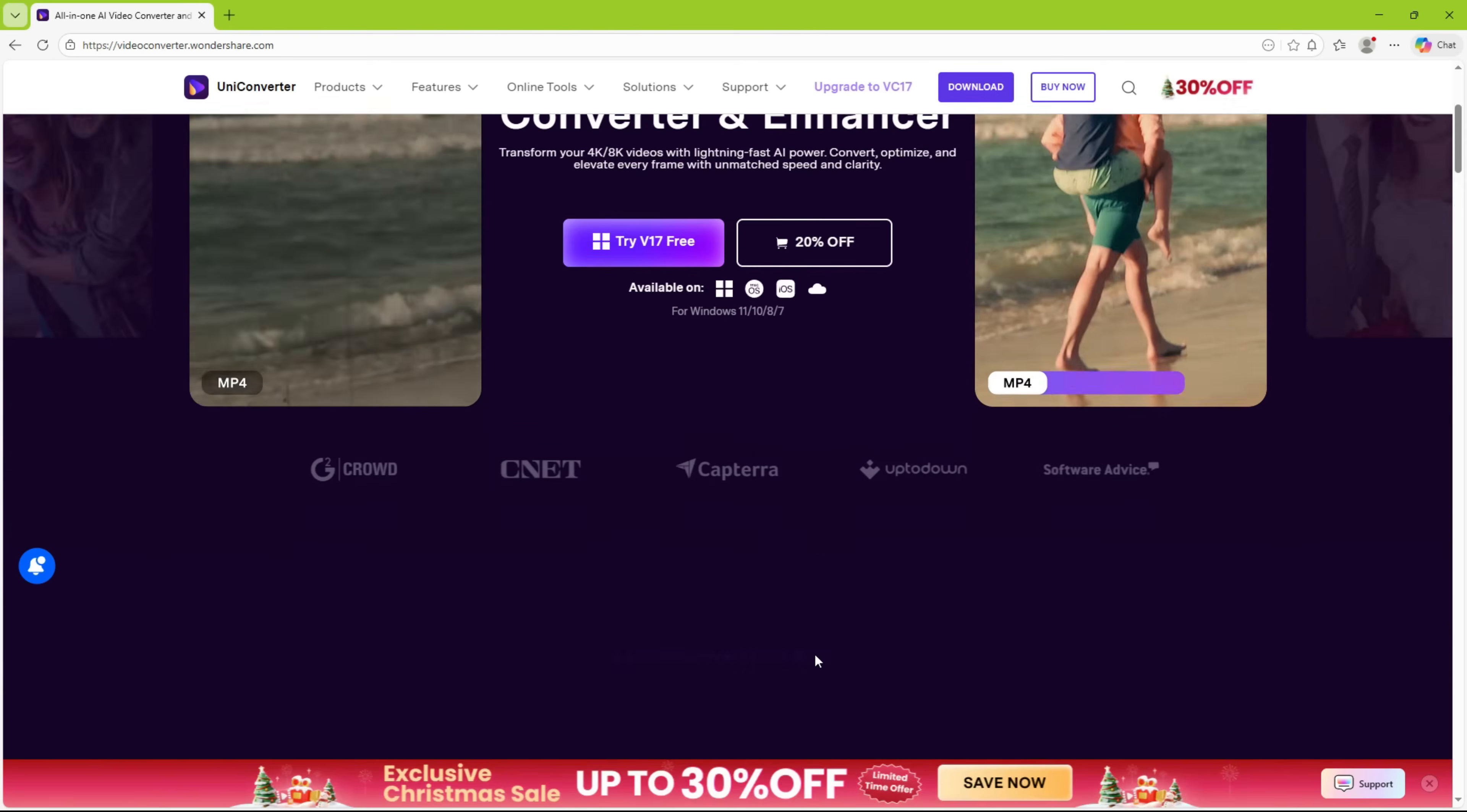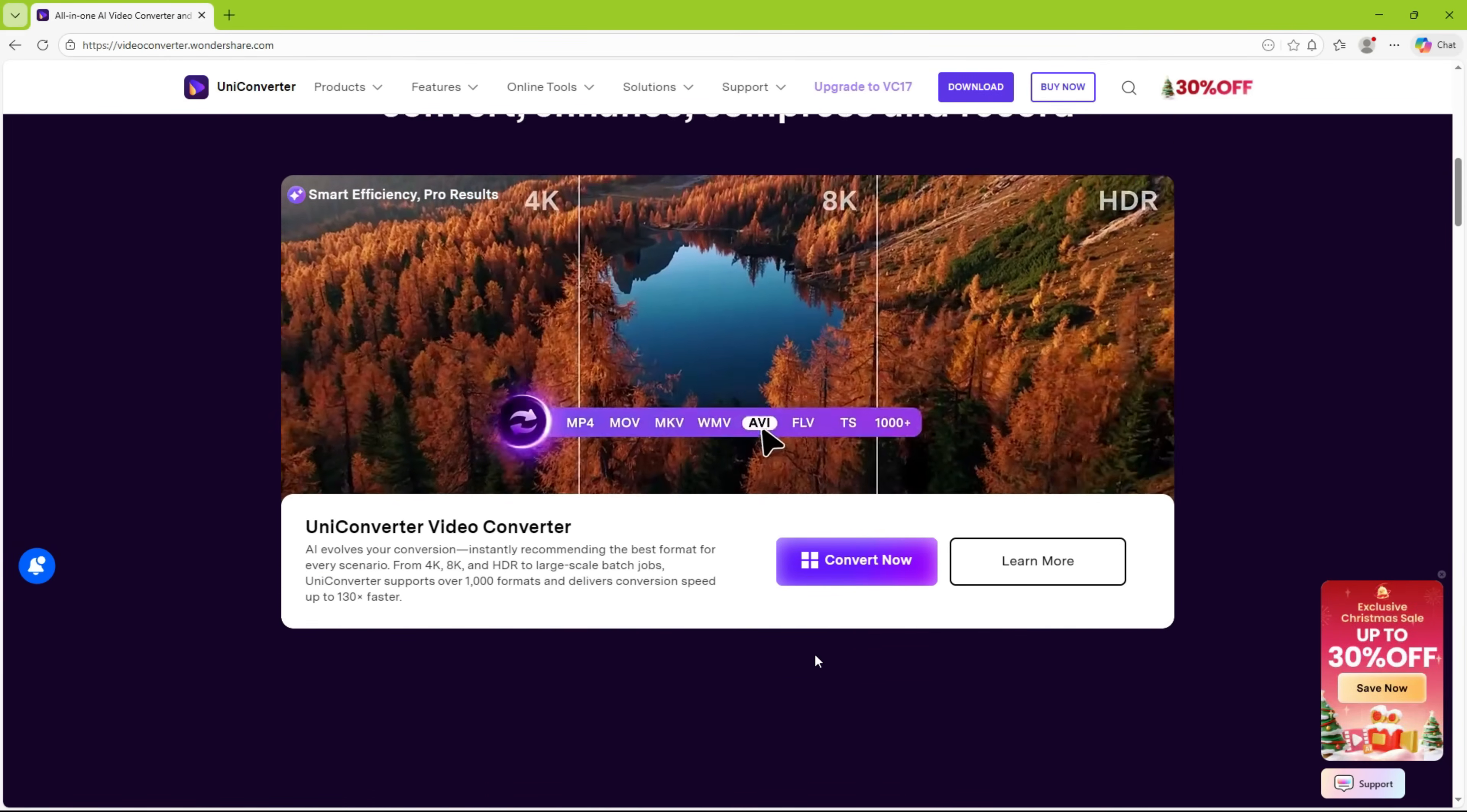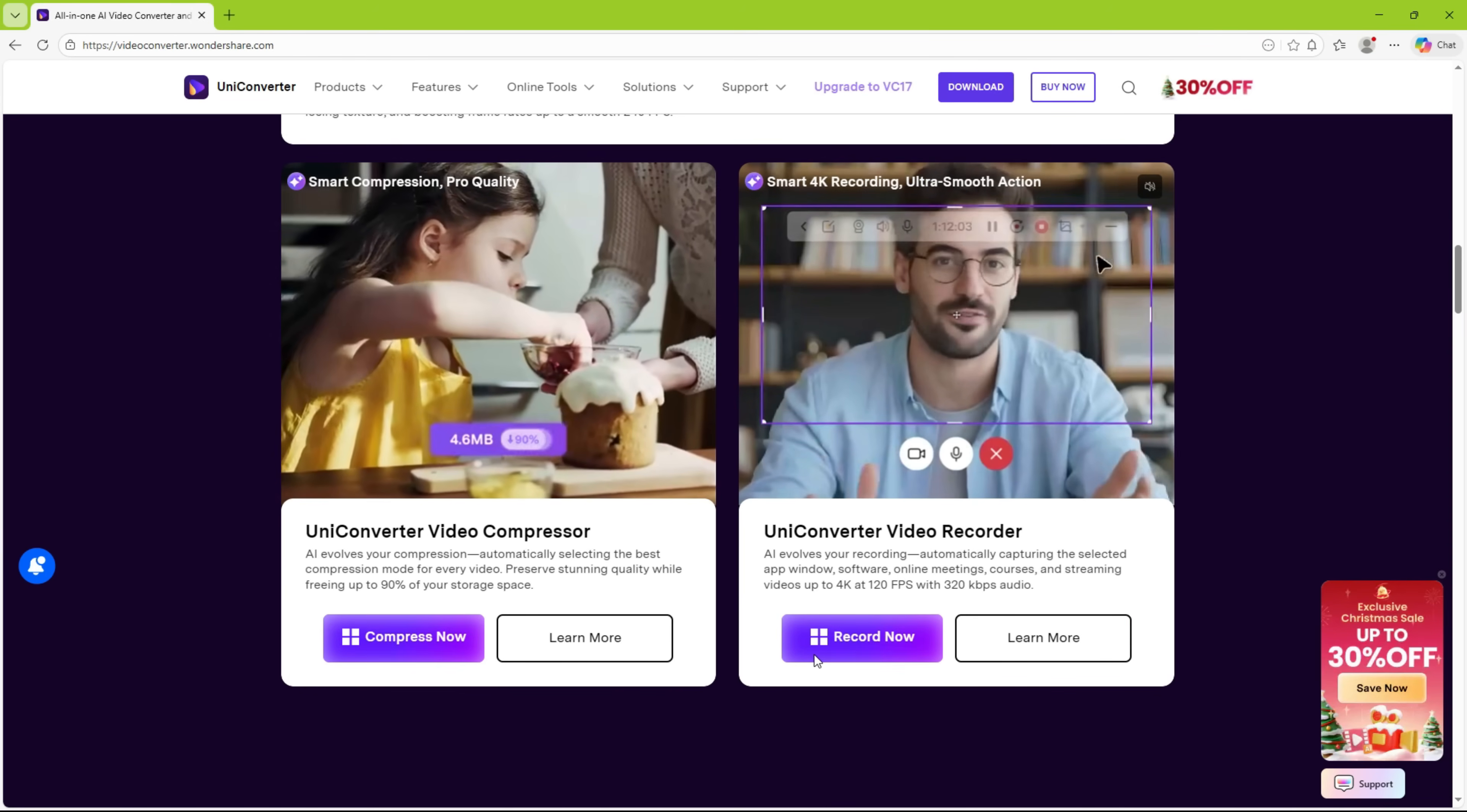a diffusion-based generative enhancement model that can do wonders to your old archived videos. It offers significant improvements in blurred, low-detail videos and upscales the footage to Ultra HD and 8K resolution, making them usable even in professional projects.